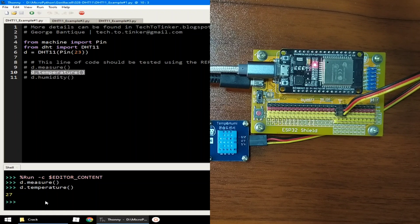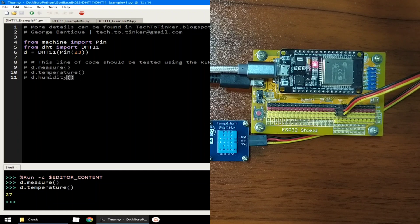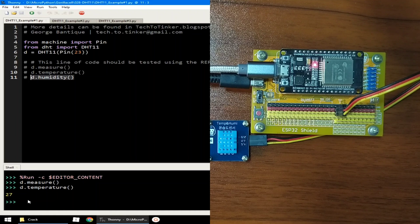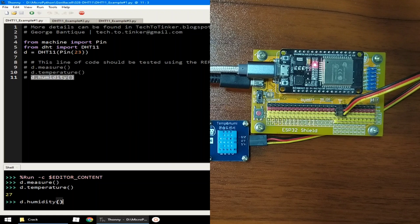Which works the same for the humidity readings by calling the humidity method. Let me copy this one and paste it in the REPL. Hit enter.